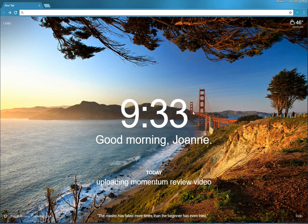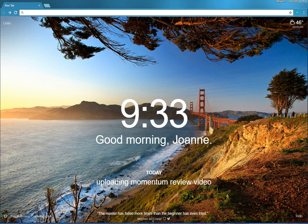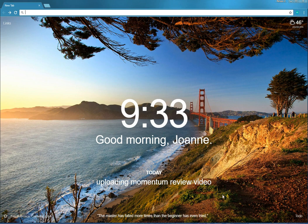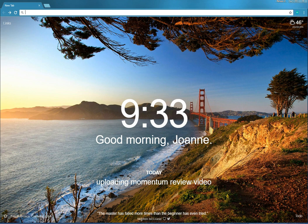So we have the photo, we have the time, we have the good morning Joanne and your focus for the day. We have the to-do list and now here's a motivational quote to keep you going. And if you roll over or mouse over it, it will tell you who gave you the quote. You can tweet it if you'd like.